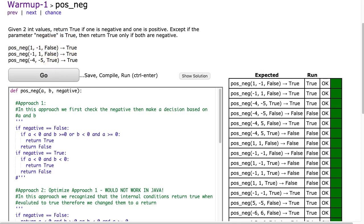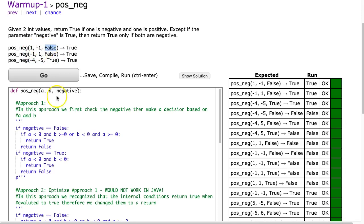So now let's look at the examples to make sure we understand this. Posneg: first parameter is 1, second parameter is negative 1, and false. So that returns true because one is positive and one is negative. We see that the negative parameter is false.